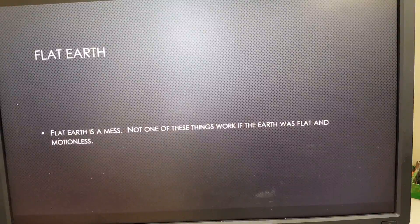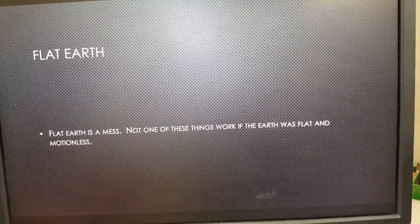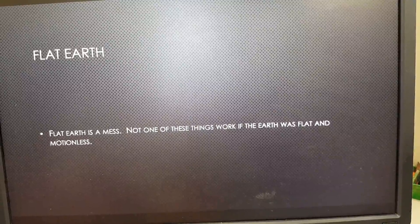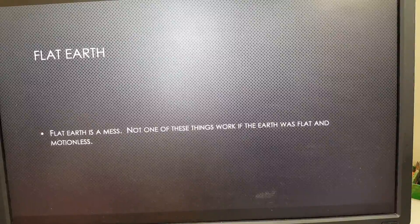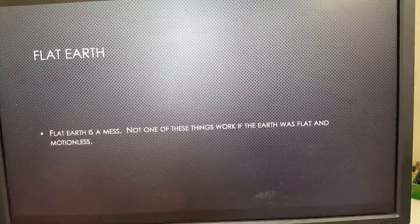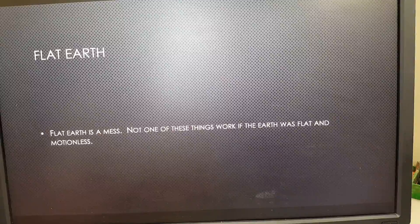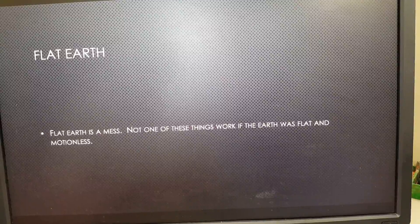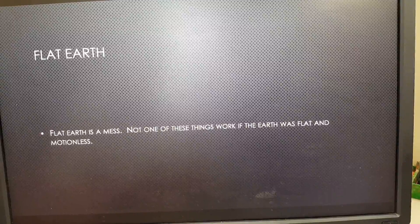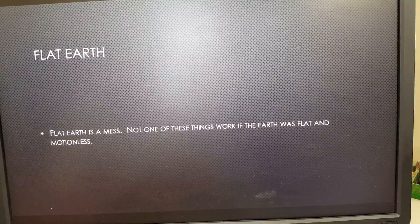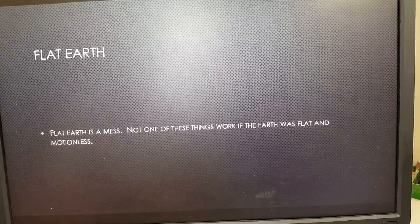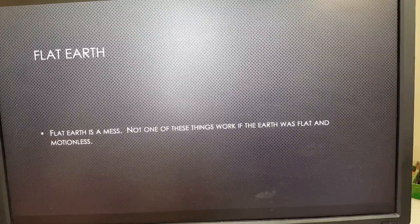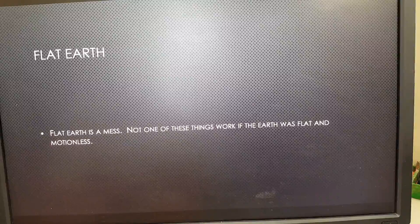Let me close with this: flat earth is just a mess. Not one of these things would work if the earth were flat and motionless — nothing. We're talking about the sun, the moon, the planets, winds, the jet stream, ocean currents, the different sea levels in the different oceans — all of those work because the earth is a globe and it rotates. That's all for today. I look forward to seeing you again next week. Thank you!